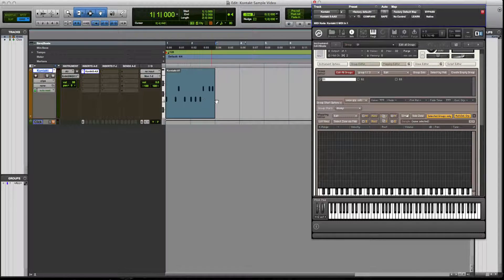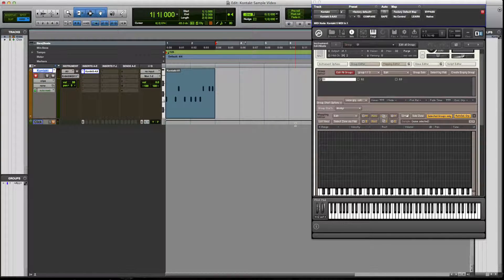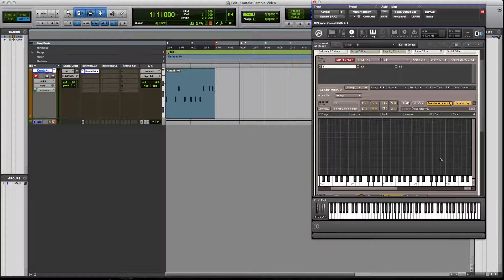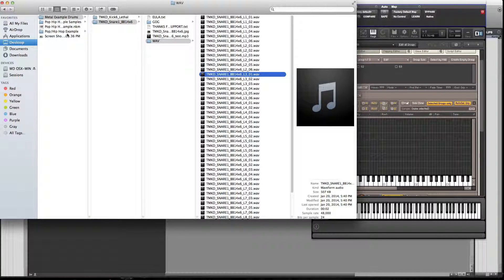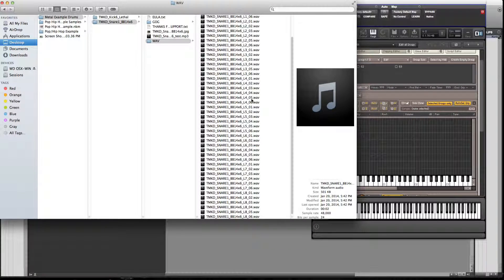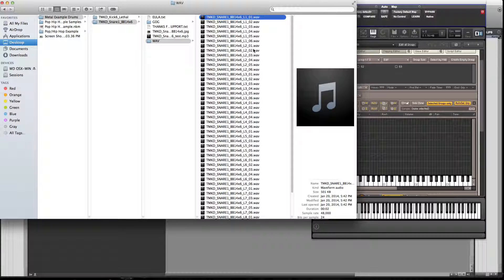Now let's go back to our MIDI loop that we made and take a listen. We're missing the snare, and the snares are going to be on D1. I have this other drum sample pack from MetalKickDrum.com — there are a lot more samples. At the end of the sample names you see L1, L2, L3, L4, L5, L6, L7, L8 — these are different volumes. Let me play through them so you can hear what I'm talking about.